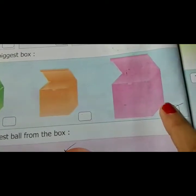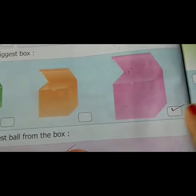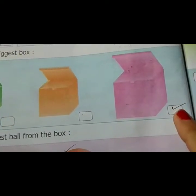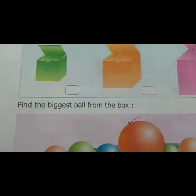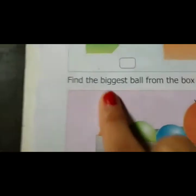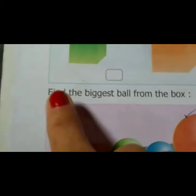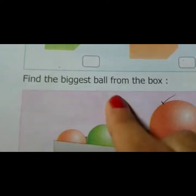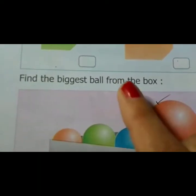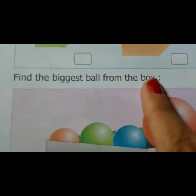So I take here. Clear? Complete. Next: find the biggest ball from the box. This is the question.